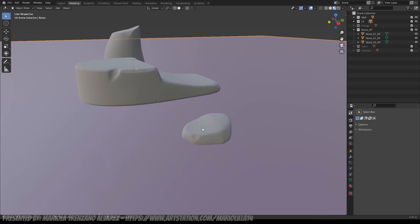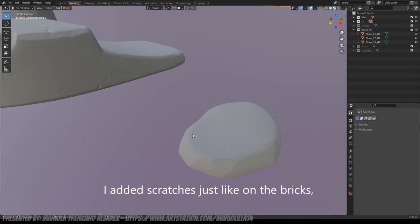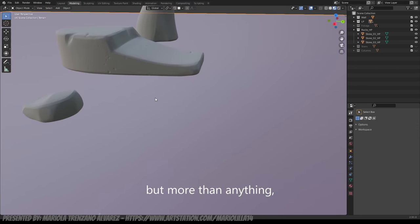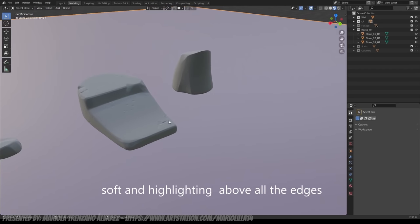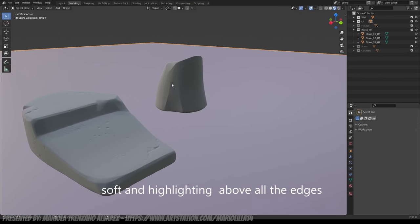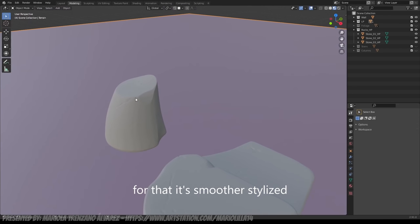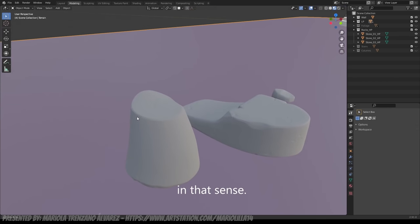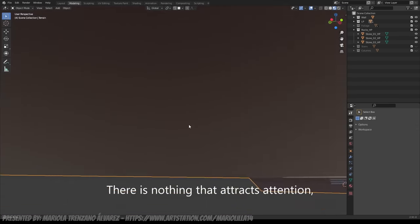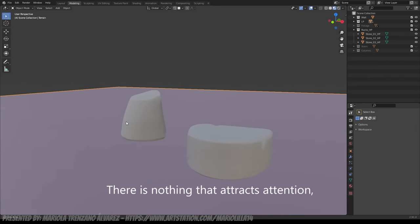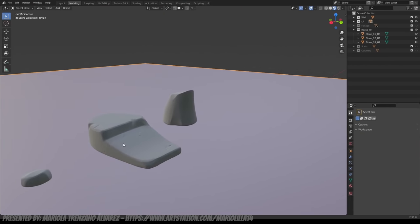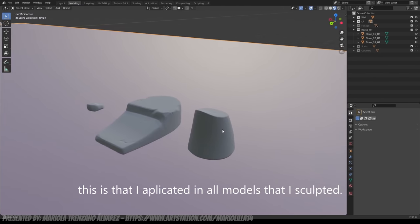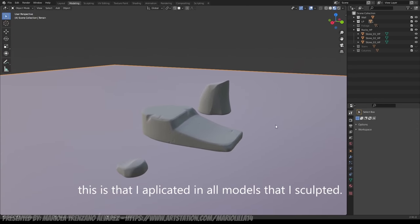I added a little bit like the bricks, a little bit of noise, but all, more than that is smooth, and above all, the edges, so that it is more smooth, stylized, in that sense. And that there is nothing that calls excessively the attention. That is what I have applied, above all, in all the assets that I have been sculpting.